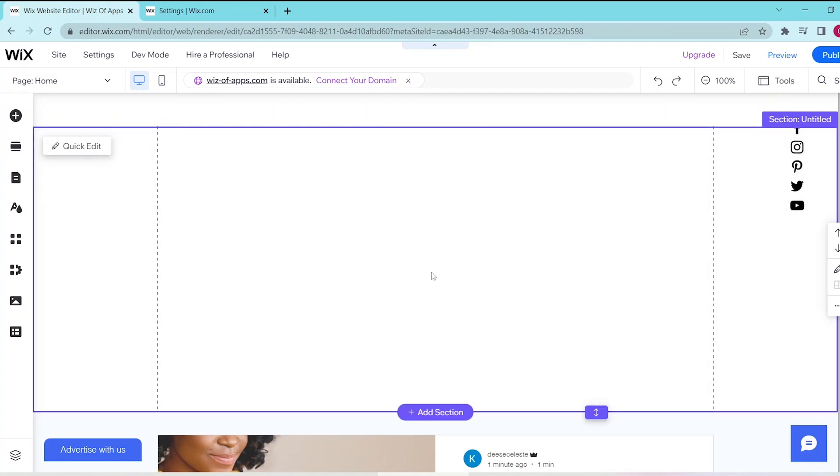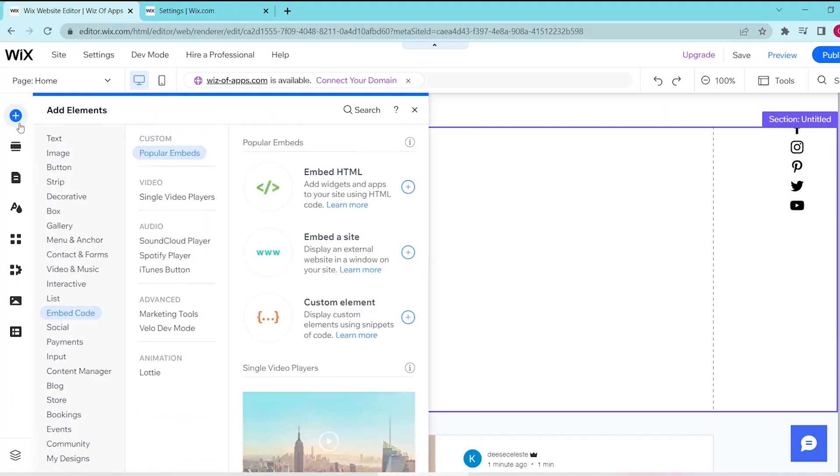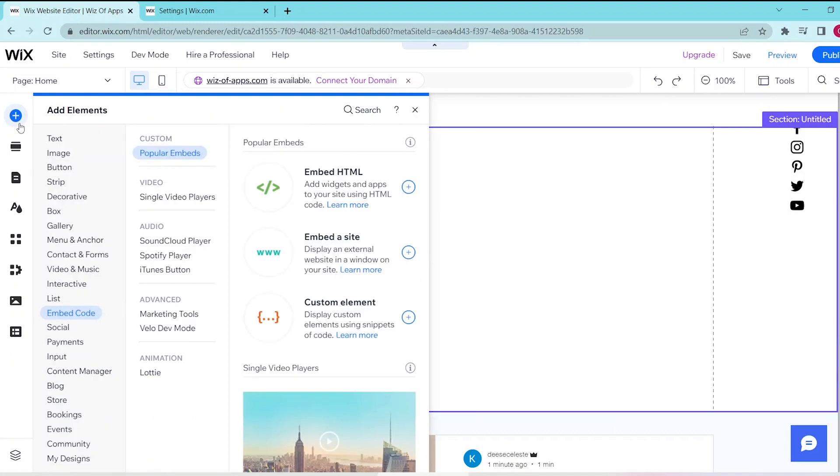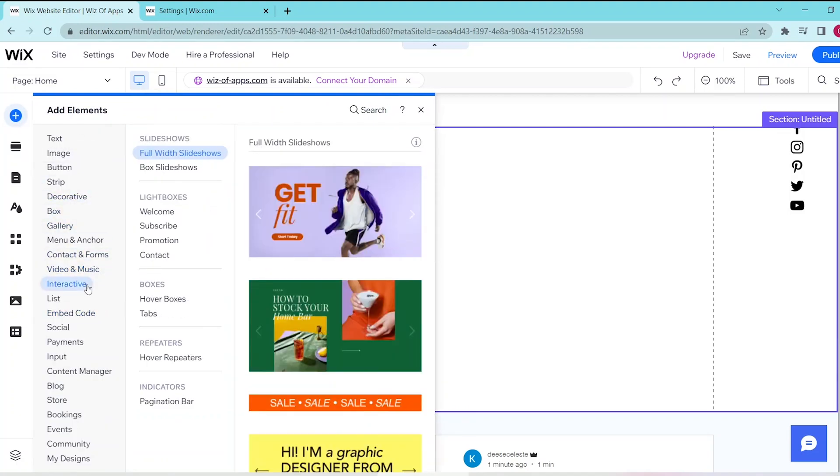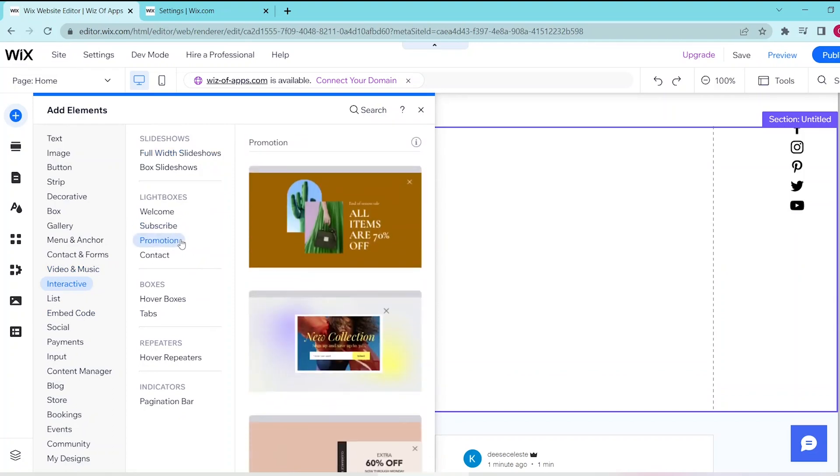Then go to the add elements button on the top of the left panel and then select interactive and then choose the promotion option from this menu over here. This gives you some templates that you can use for your pop-up window.